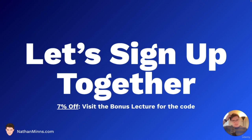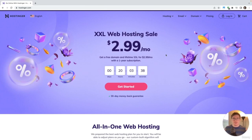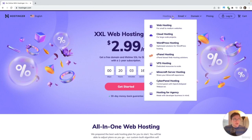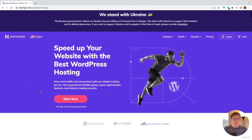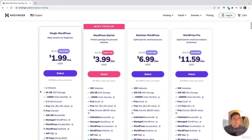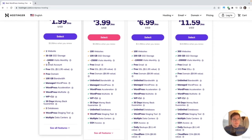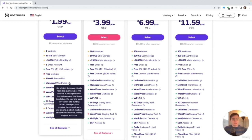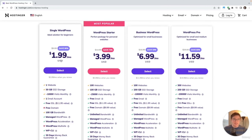Now let's sign up together. There is a discount code in the last lecture of this course, but you don't have to use it — it just gives you 7% off. Here's Hostinger's website. I'm going to assume you're going to do a WordPress website, so we'll go into Hosting and down to WordPress Hosting. We can see we get one website, a free email account, free SSL, and managed WordPress — which helps you install and manage WordPress a little easier. At the $1.99 price point, this is the one I recommend.